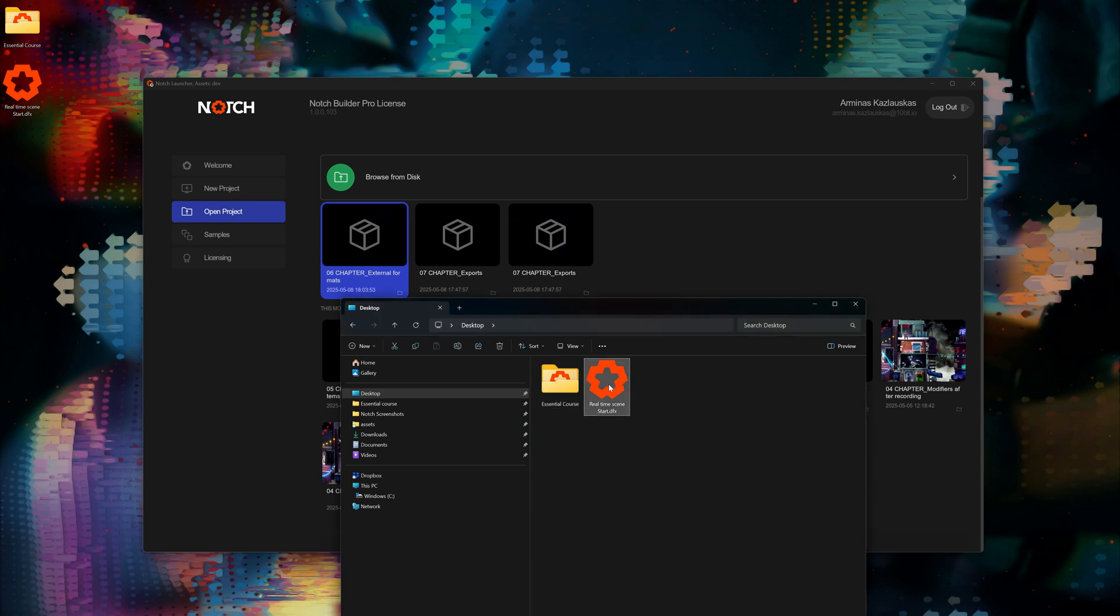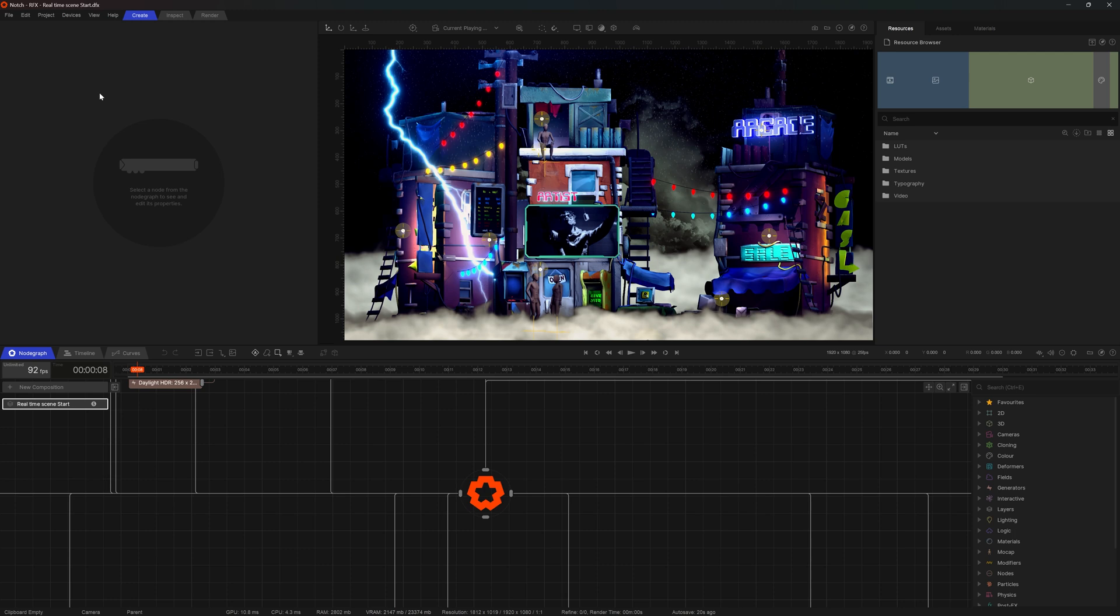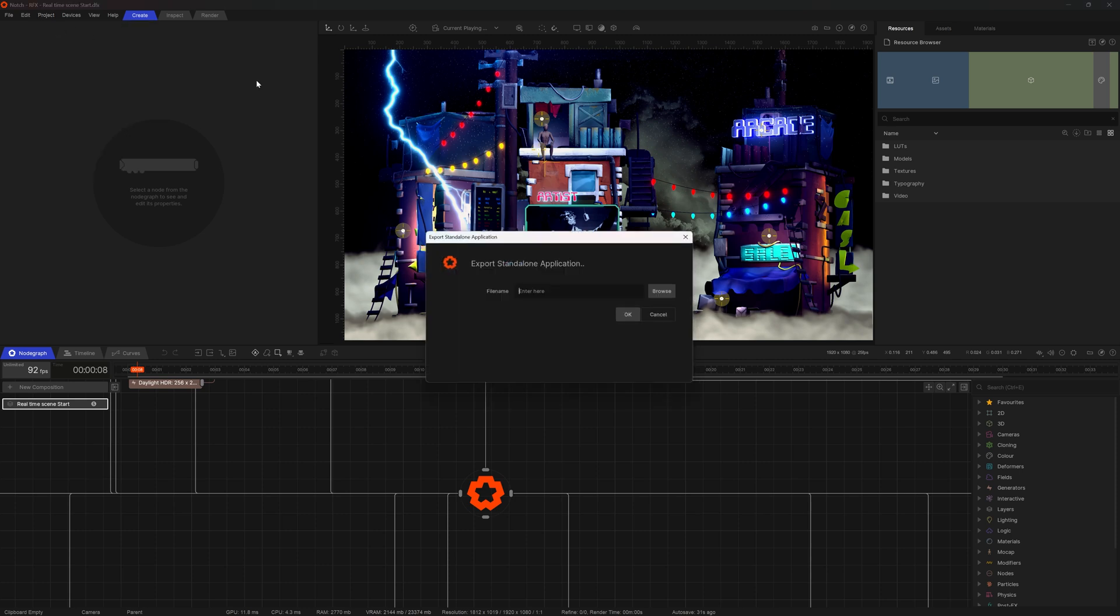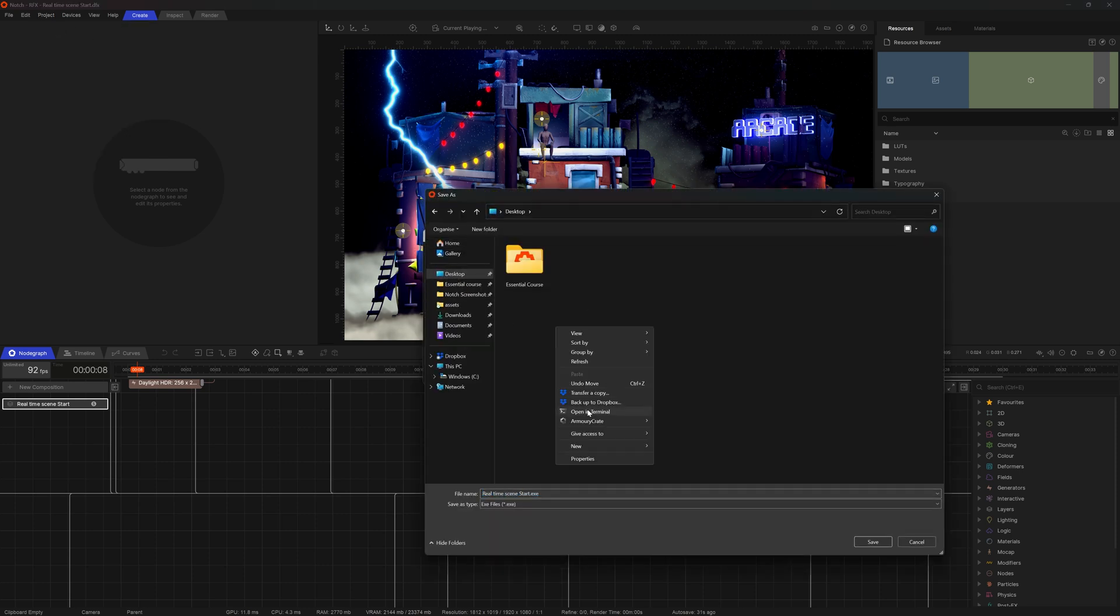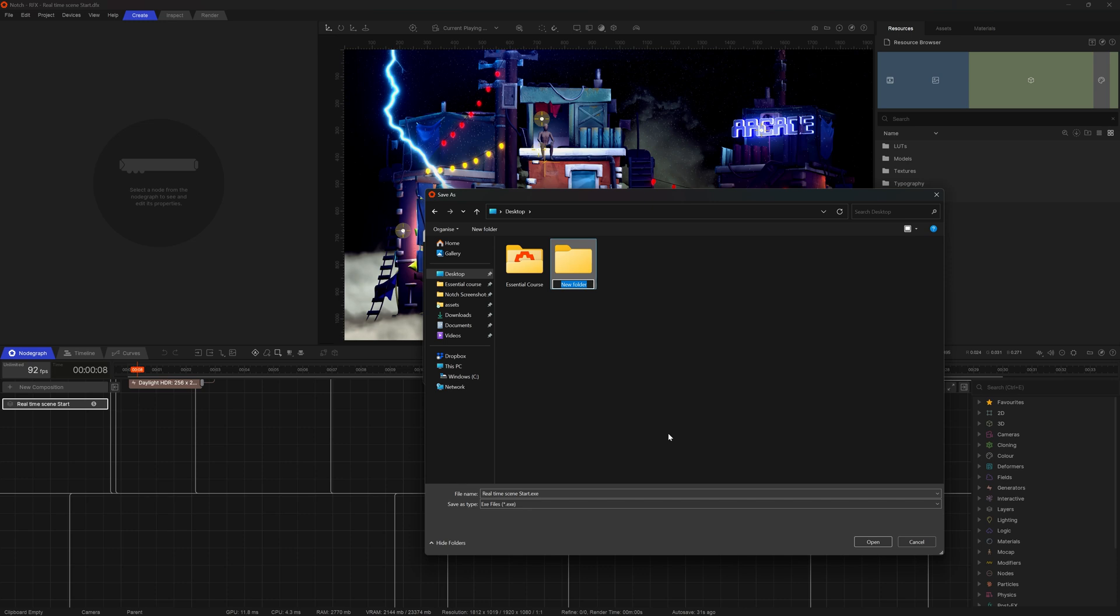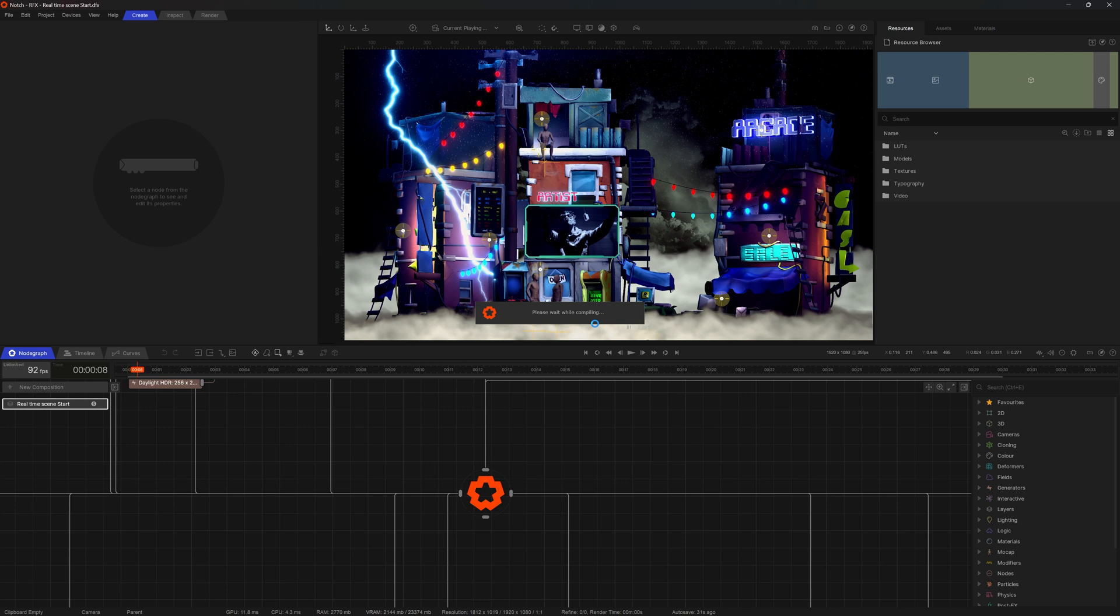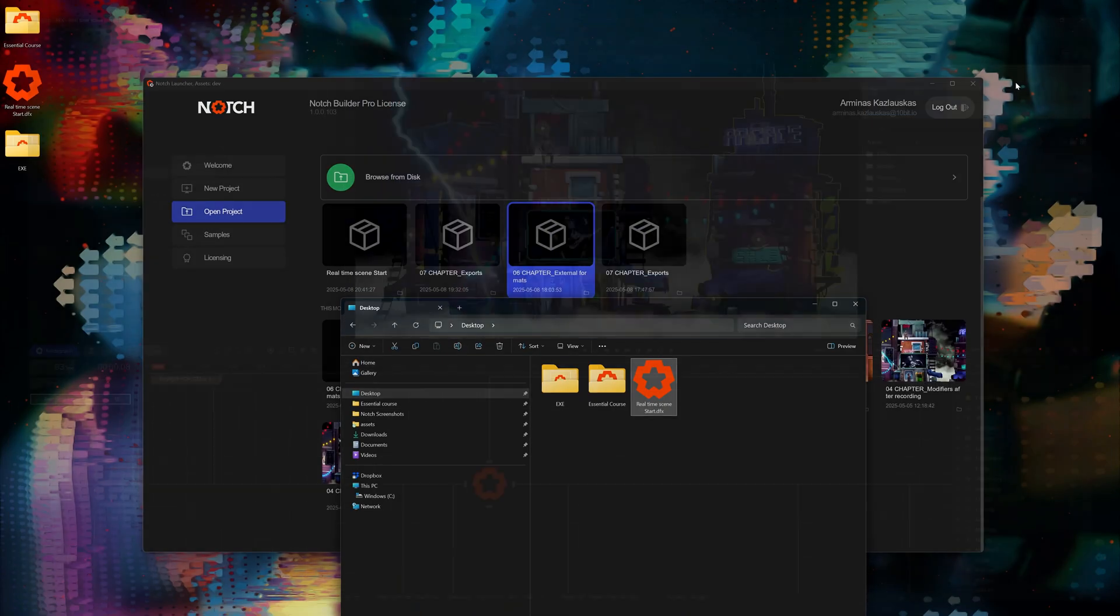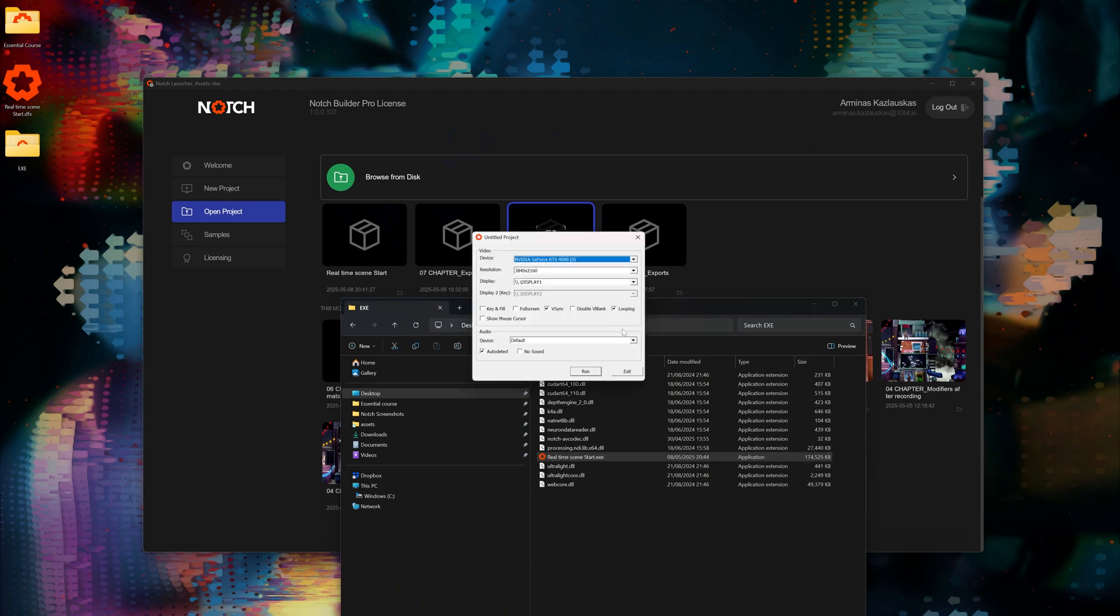So I'll close this down and I'll navigate and find the newly exported composition. Here it is, real-time scene start. It does not take much effort to export this scene as a standalone application. If I go for project compile standalone application, I just have to define where I want this to go. I'll call this executable and I'll drop everything related to this export here.